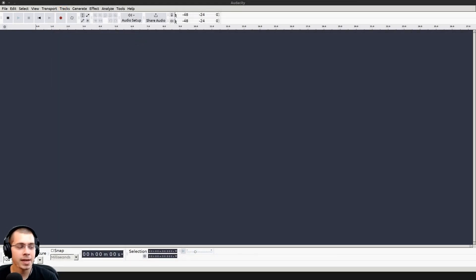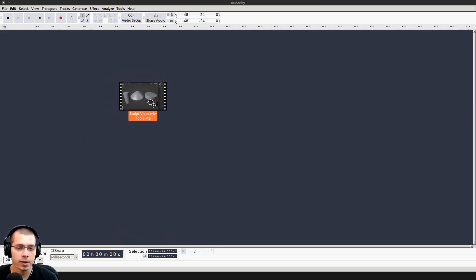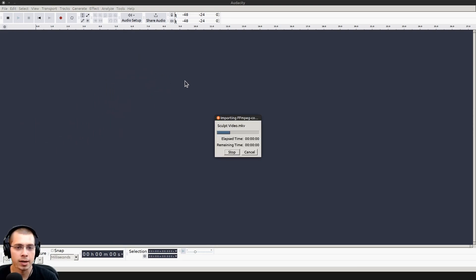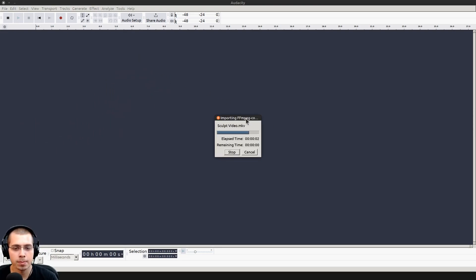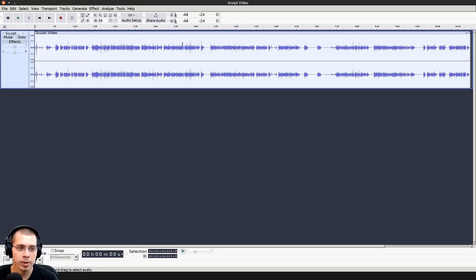I've opened up Audacity, and from my file browser, I'm going to click and drag and drop in either the video or the audio that you want to edit. It's going to import that audio. Even though I've imported a video, it's added the audio from that video.